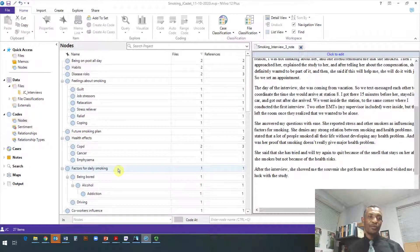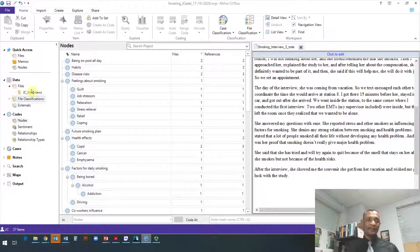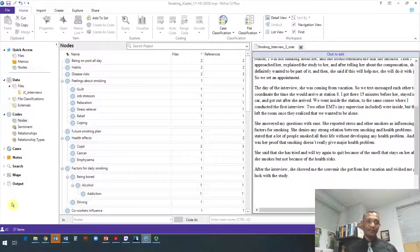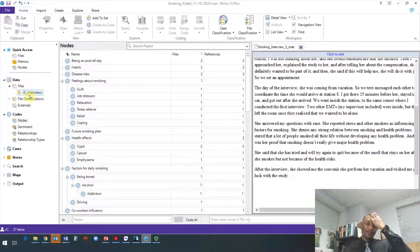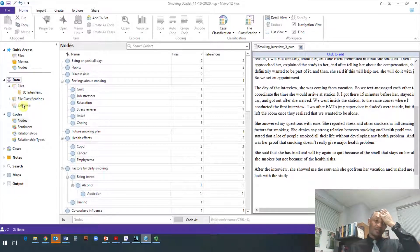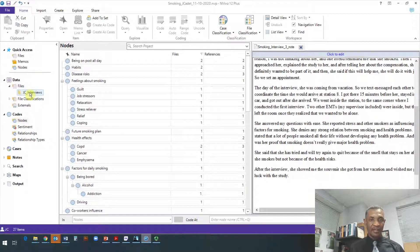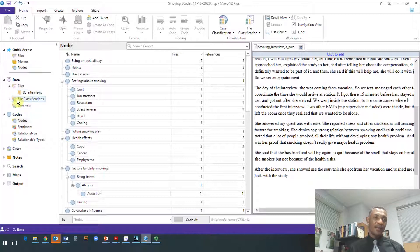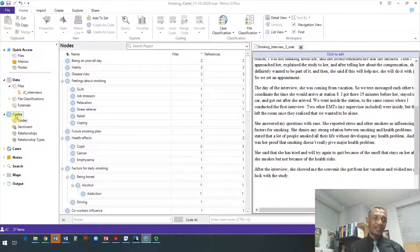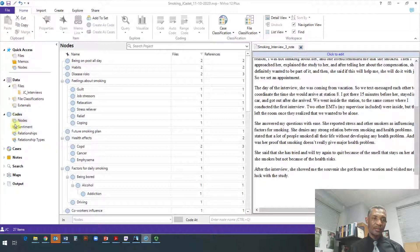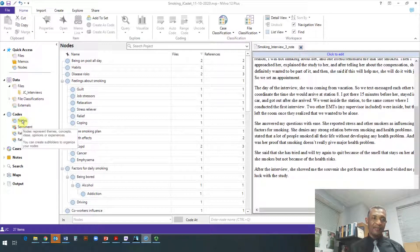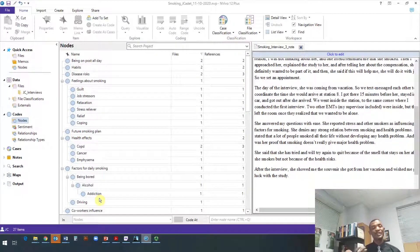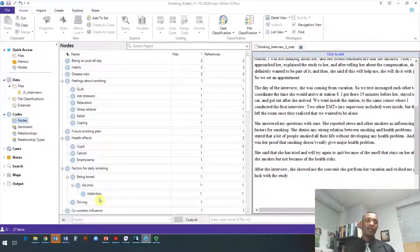The way you do it: if you look at the left, you see that section on the left where you have data, files—these are your interviews—and below data, the next section is code. Here you have nodes. Those are the nodes; NVivo calls them nodes, but in reality they are codes.